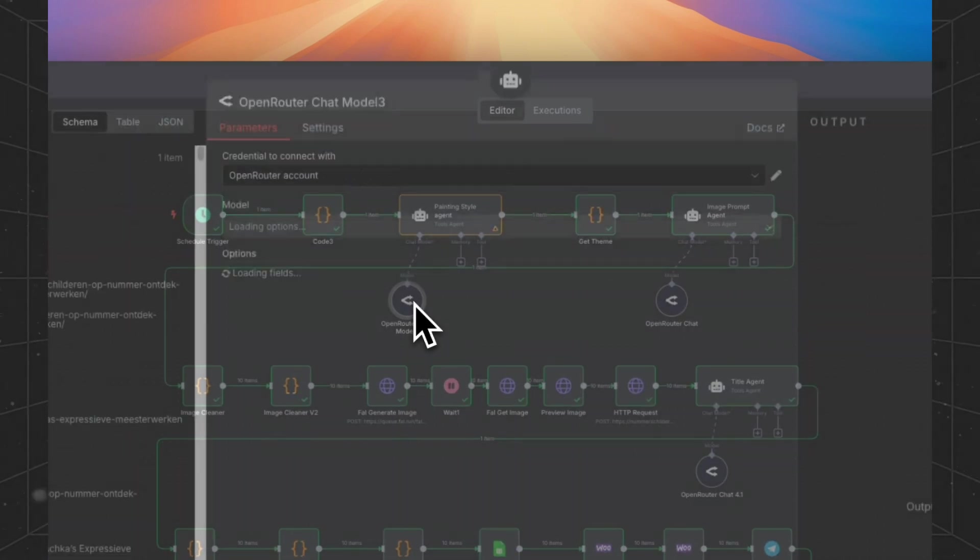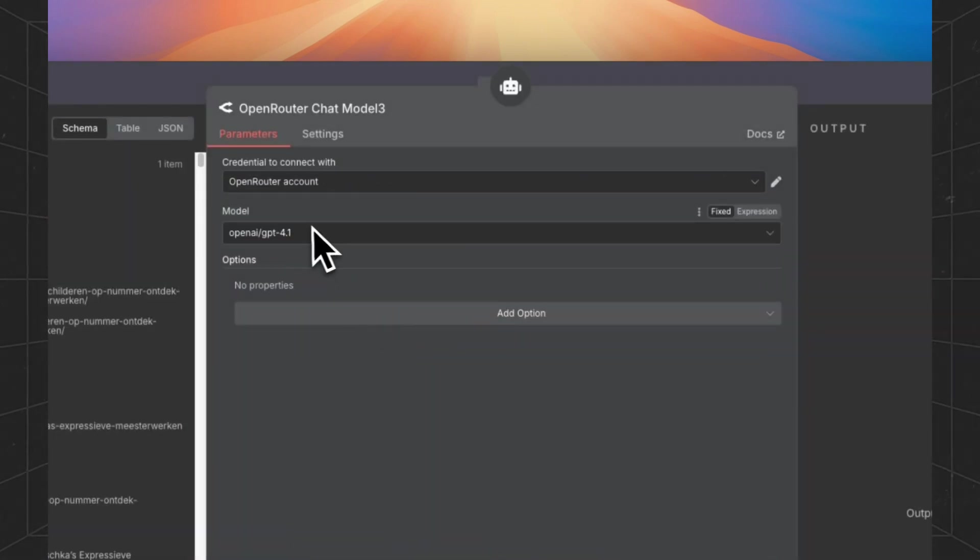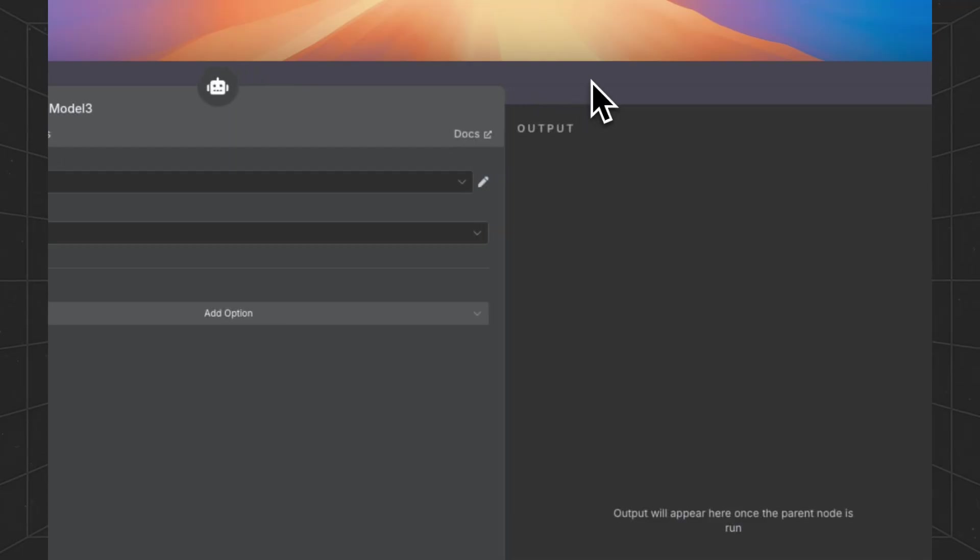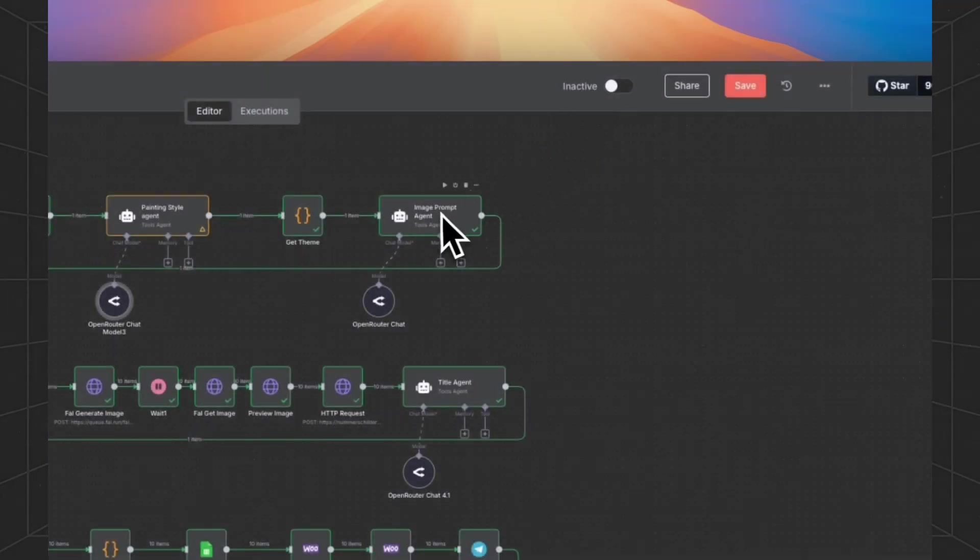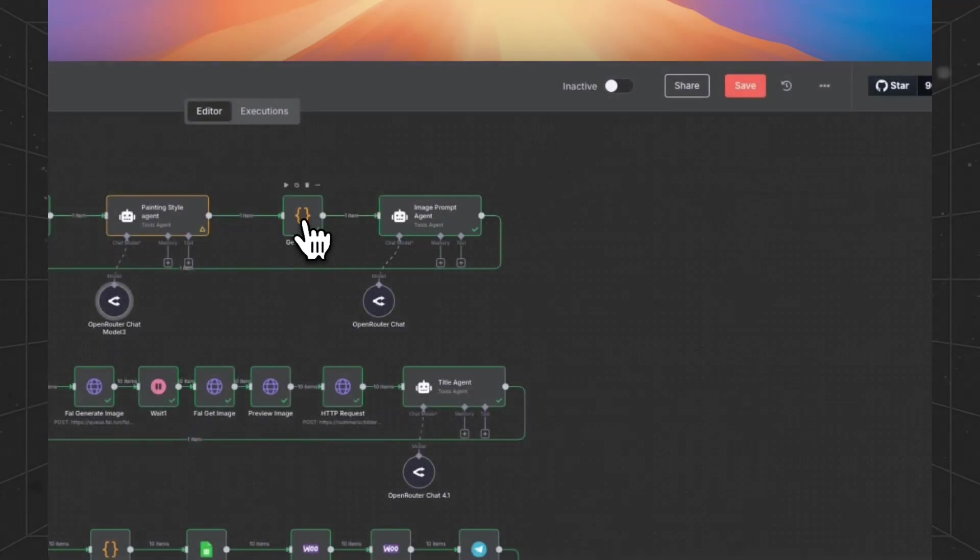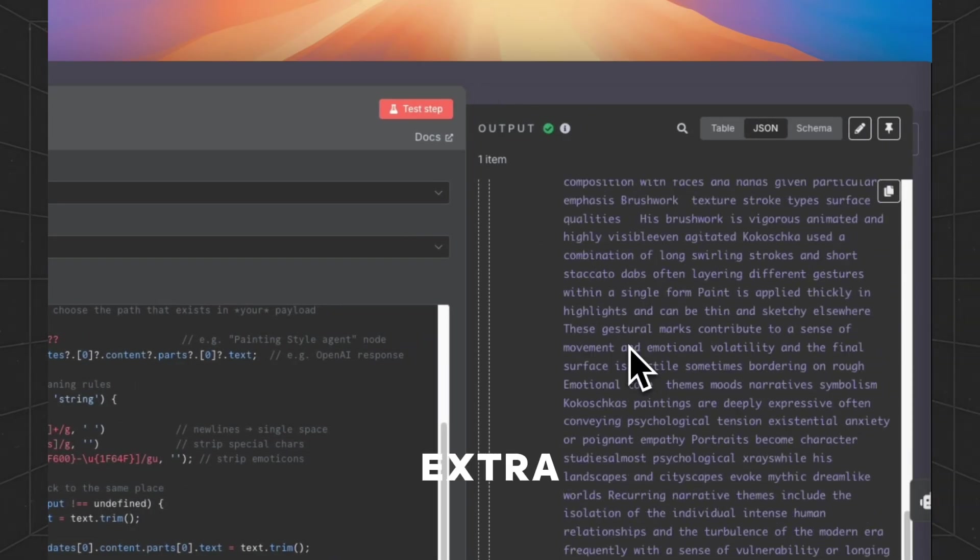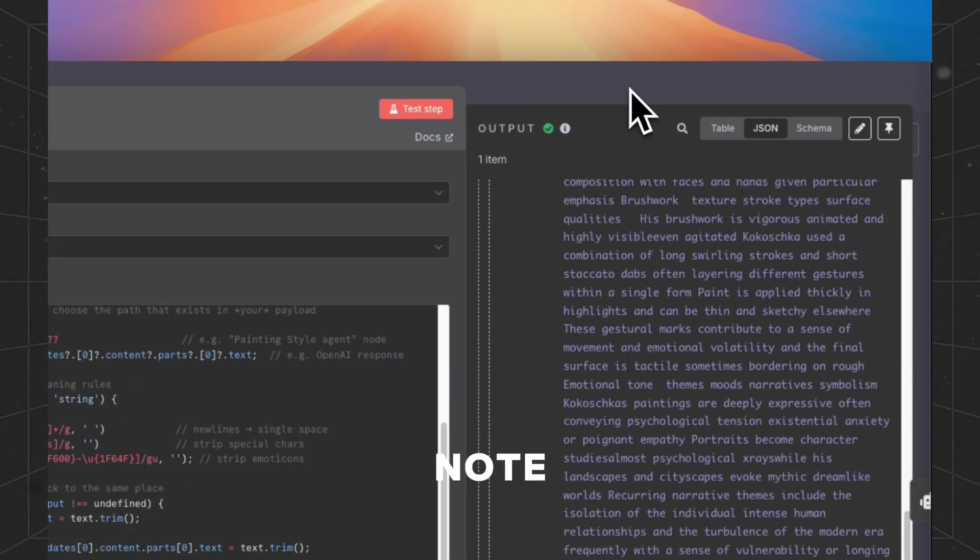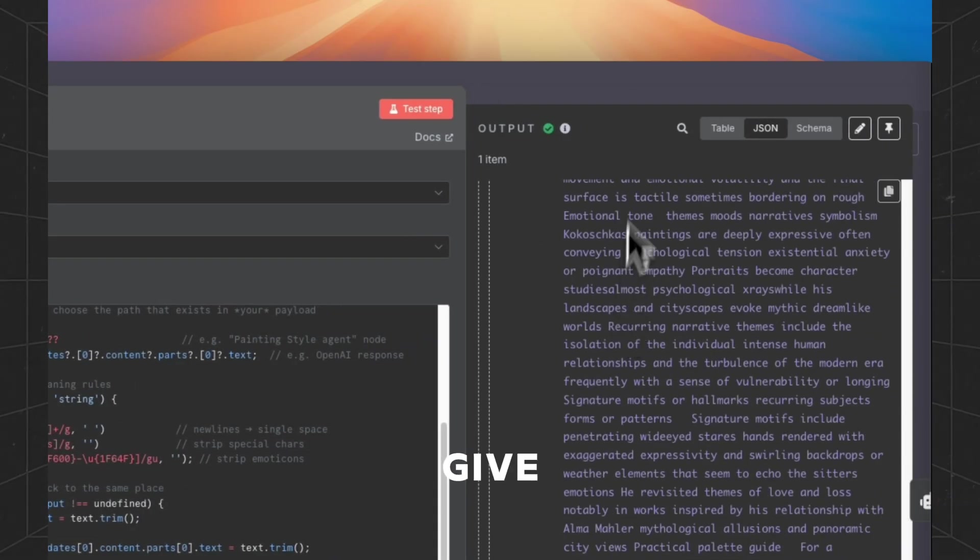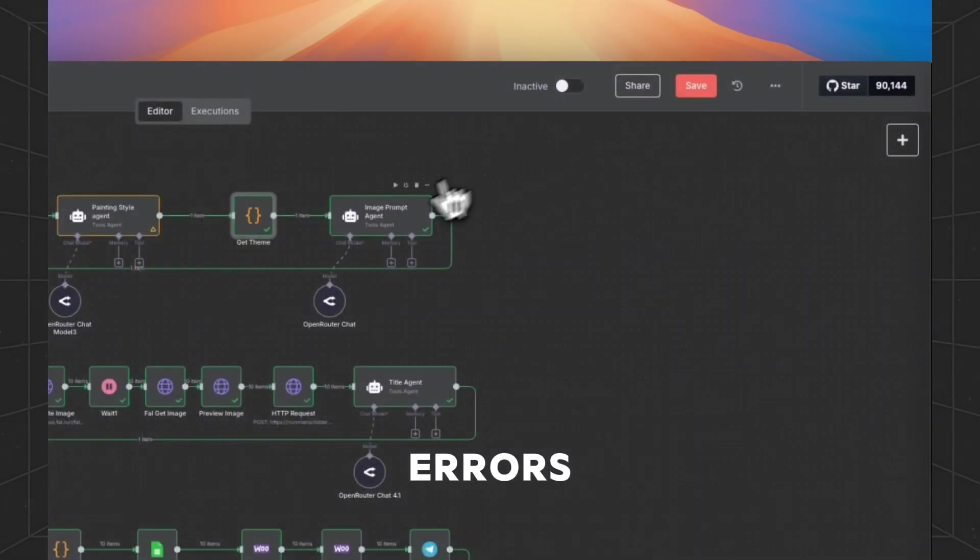So this just in our case, we don't need it because we're using GPT 4.1 and then it's just an extra node, but it won't give you any errors.